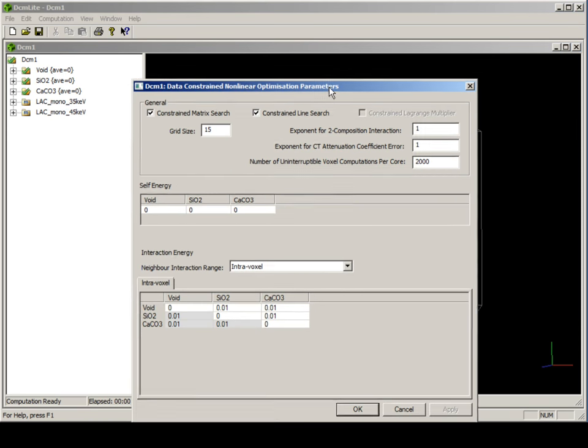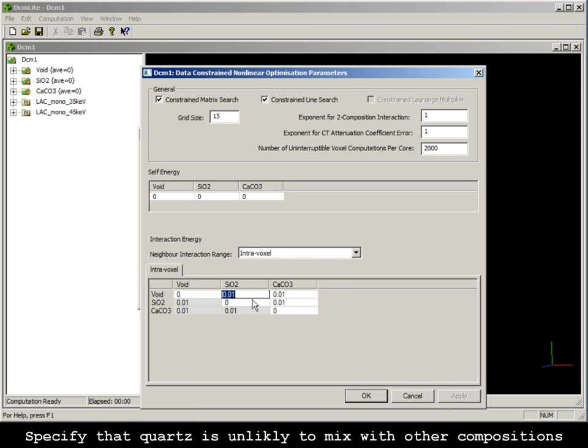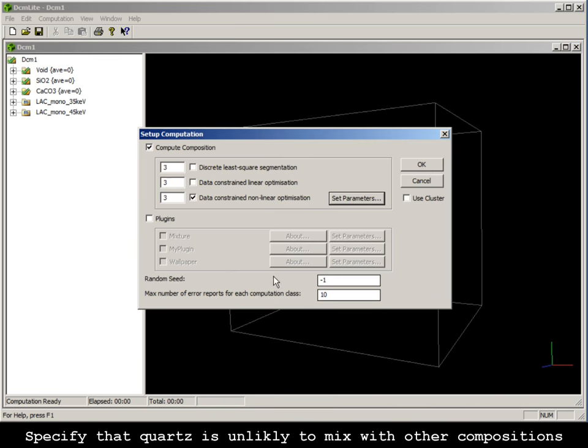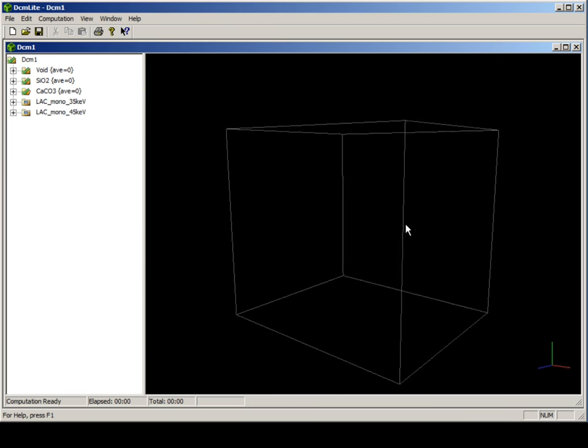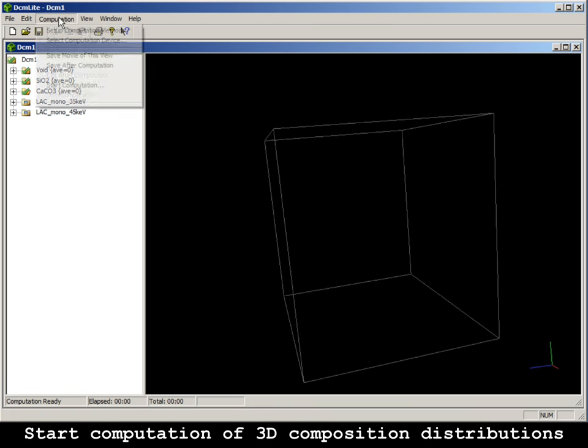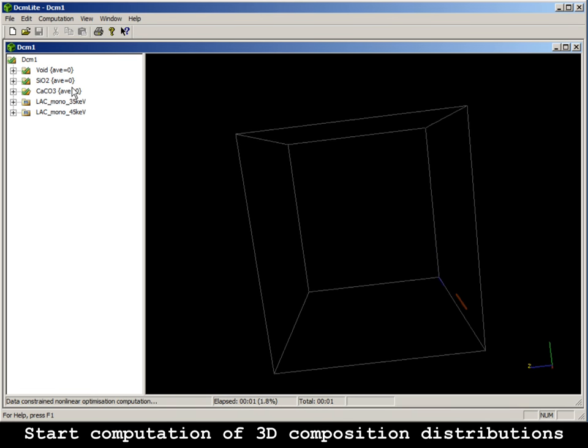Specify that quartz is unlikely to be mixed with other compositions with an interaction energy of 1. Start the computation.